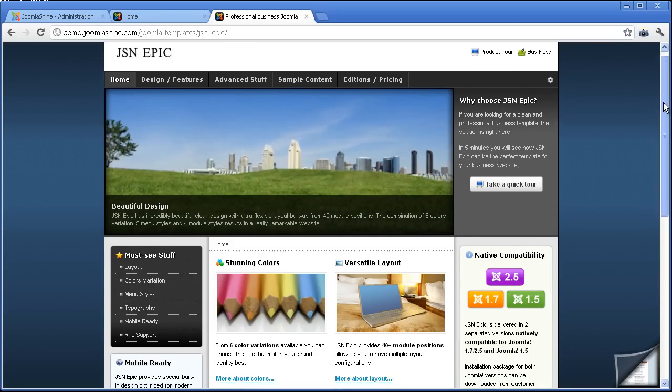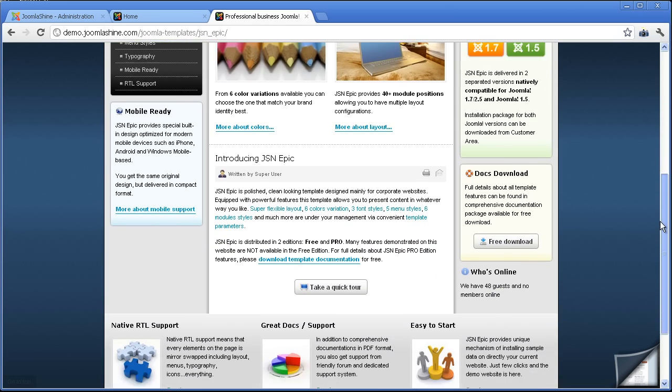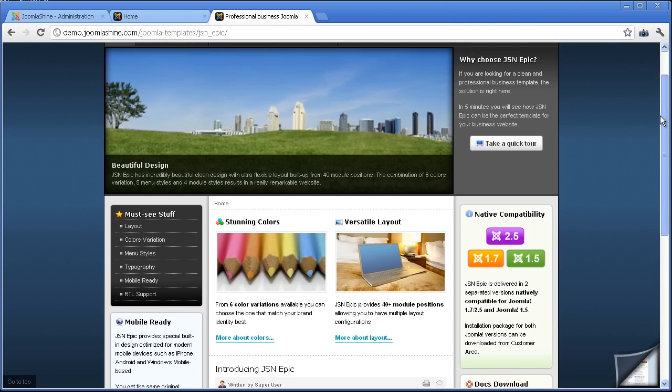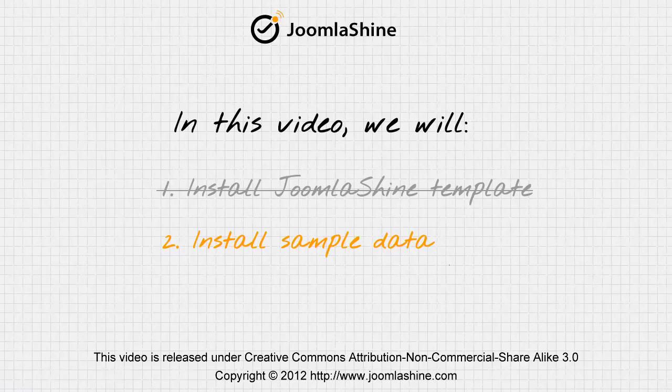But don't worry. You can absolutely have your site look like that in just one minute by installing sample data.